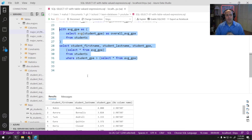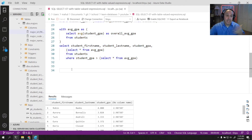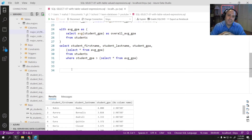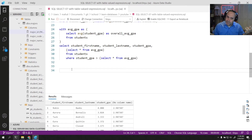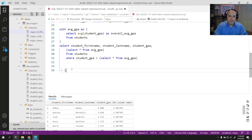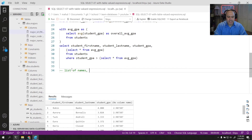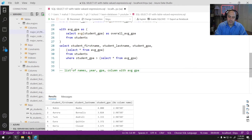You might say you're not sold on this whole WITH thing. Can you give me an example where it really does improve the readability of the query? Yes — I'm going to show you the process by which you might think about writing a query, and then naturally have that process be built through WITH. Imagine you're tasked with: give me a list of names, year, GPA, and a column with the average GPA for that year.